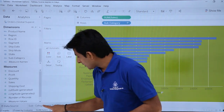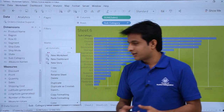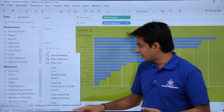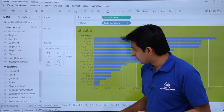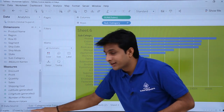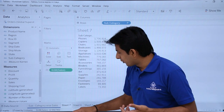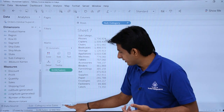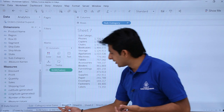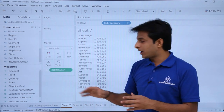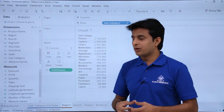You can also give a color to a particular sheet tab. Right-click the sheet, select 'Color', and choose a color — for example, blue. The sheet tab will get a colored underline. You can change the color of any sheet this way by right-clicking and selecting a new color.